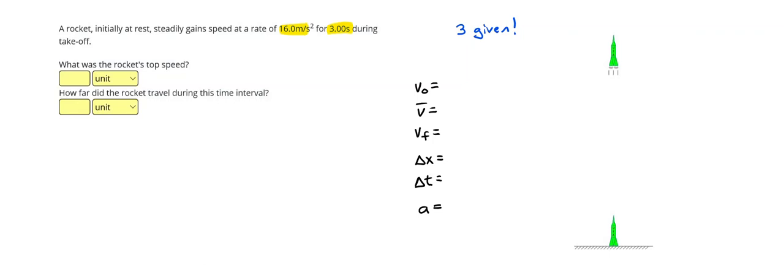All right, so that 16 meters per second squared, that meters per second squared, the units are a giveaway that that has to be our acceleration. Three seconds, again, the unit seconds tells us that is going to be the time.